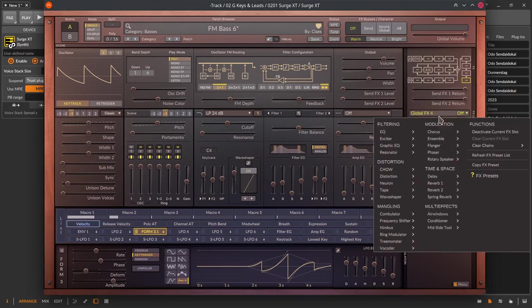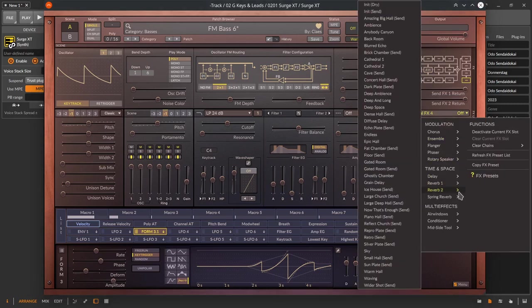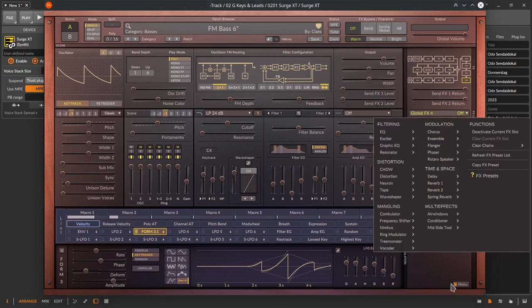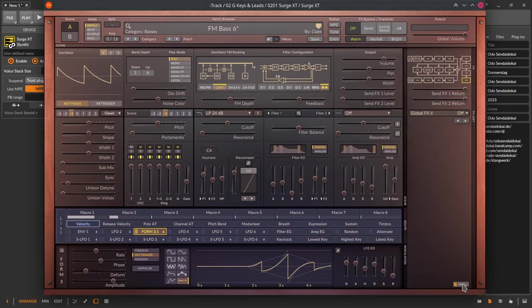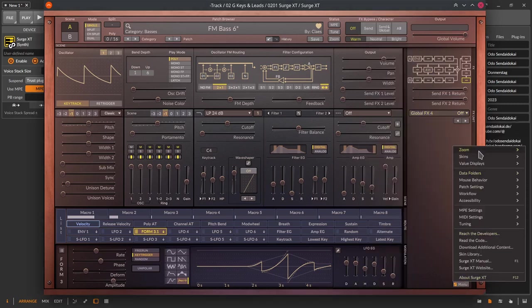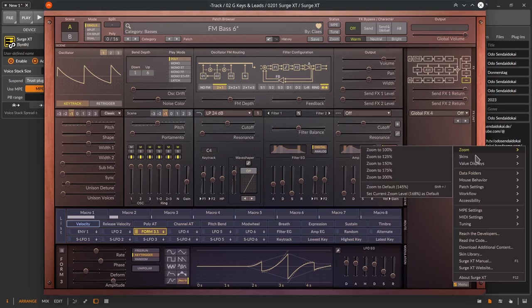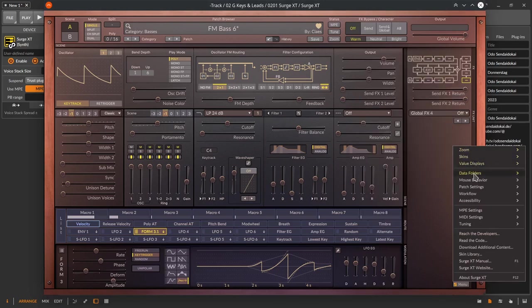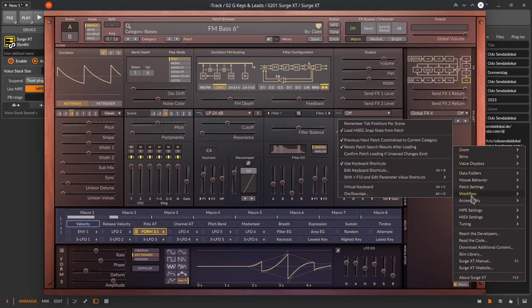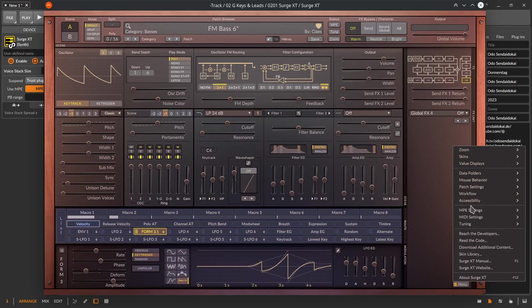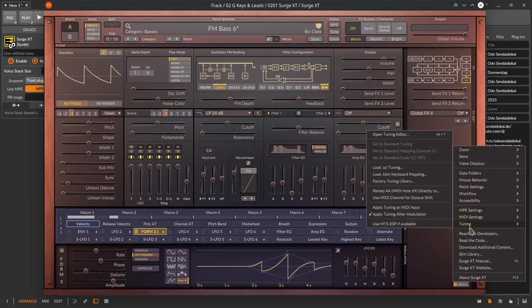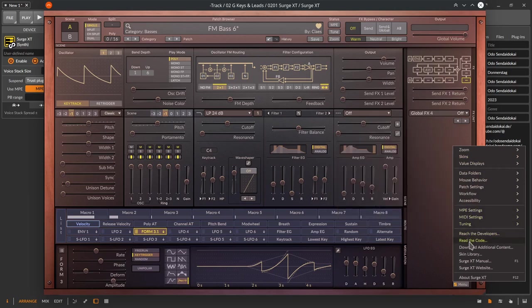And the most important button is the menu button on the bottom right with another big collection of useful configurations and functions like changing the zoom level, the skin leading you to some helpful web resources and a lot of Surge XT internal settings.